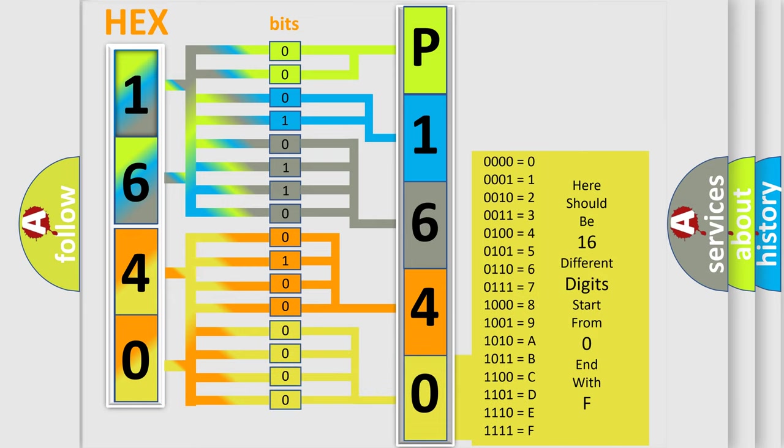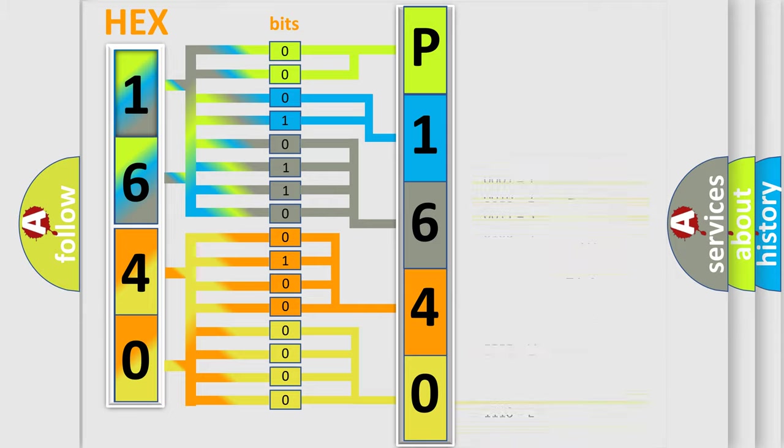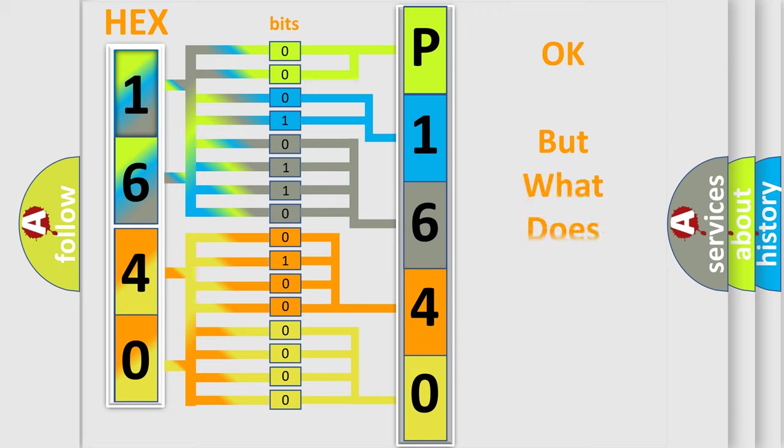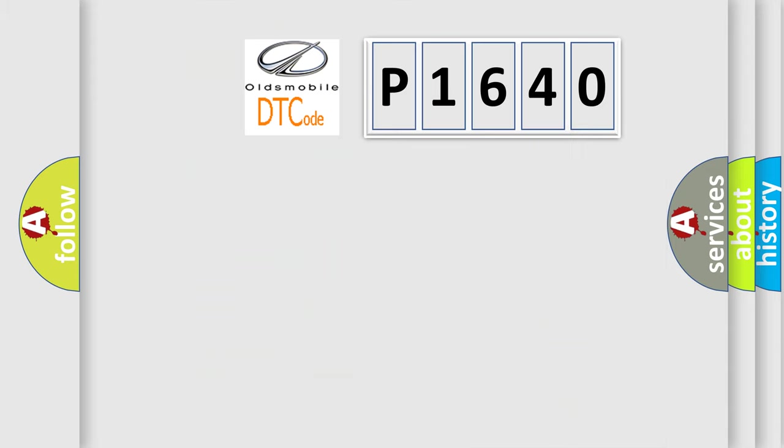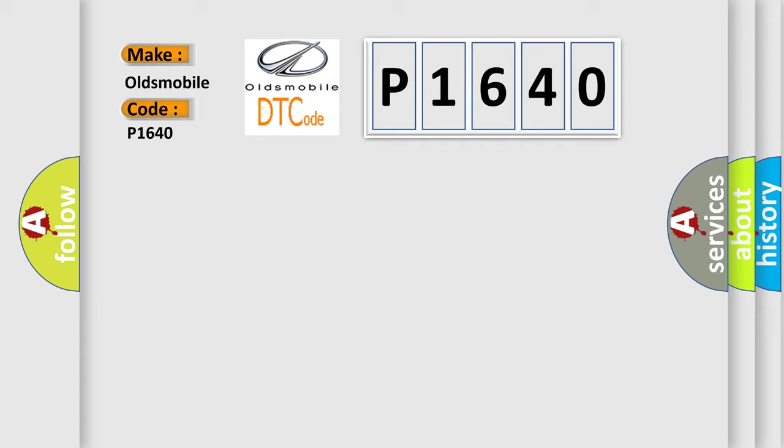We now know in what way the diagnostic tool translates the received information into a more comprehensible format. The number itself does not make sense to us if we cannot assign information about what it actually expresses. So, what does the diagnostic trouble code P1640 interpret specifically for Oldsmobile car manufacturers?